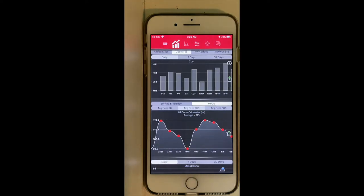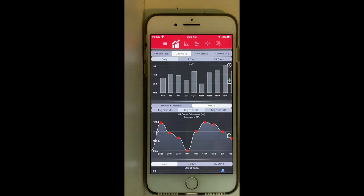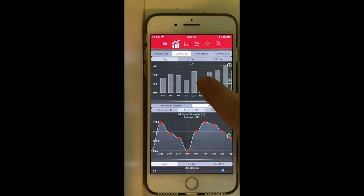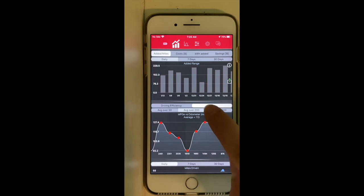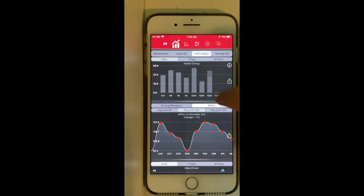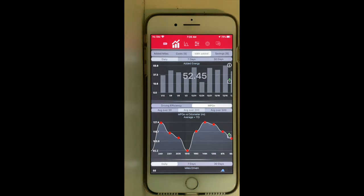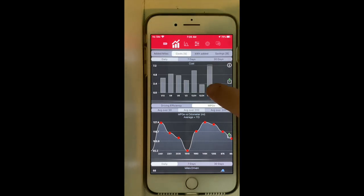Since I mostly charge my Tesla at home, it's very important for me to track how much energy I'm consuming and the cost, so when the electricity bill arrives I can identify my Tesla's share. This screen shows the added miles for each charging session — for example, on December 31st I added 214 miles, which equals 52 kWh, at a cost of $5.74.